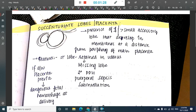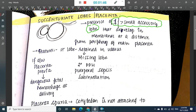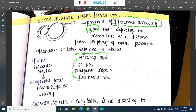In succenturiate lobe of placenta, there is one main placenta with one small accessory lobe attached to it. This small accessory lobe develops in the membrane at a distance from the periphery of the main placenta. The key concern is that this lobe may be retained in the uterus, leading to a missing lobe or secondary postpartum hemorrhage.